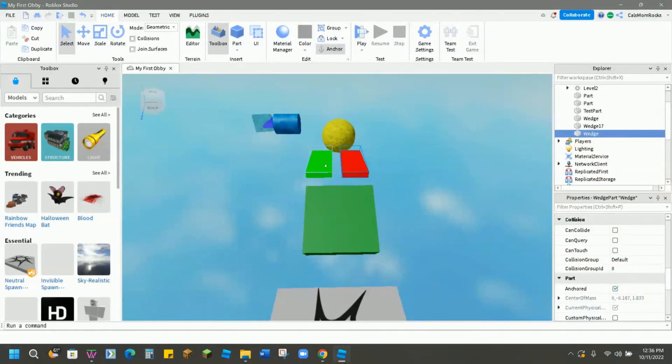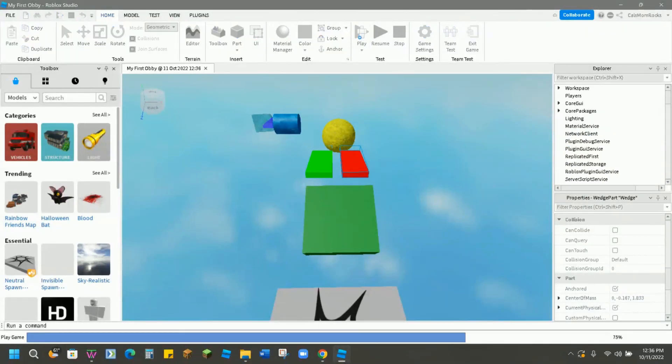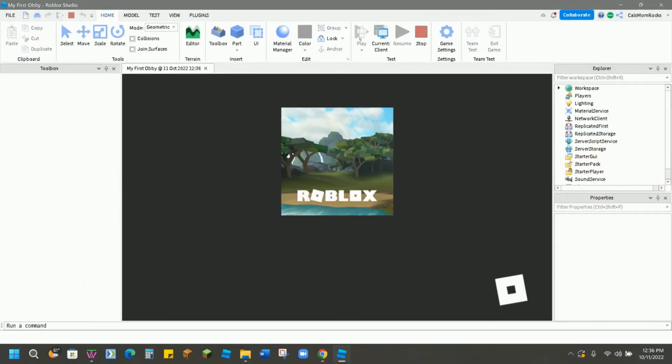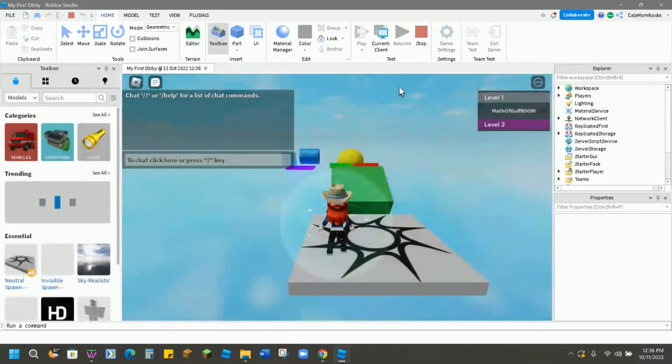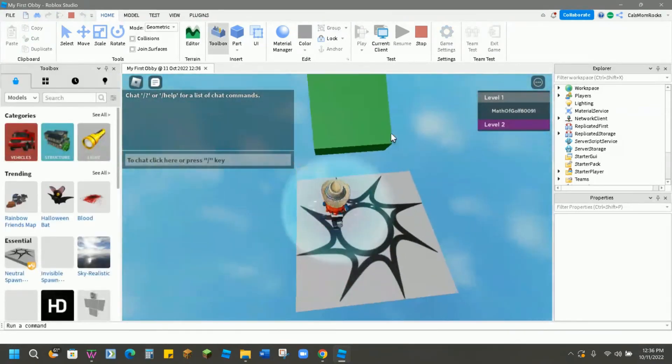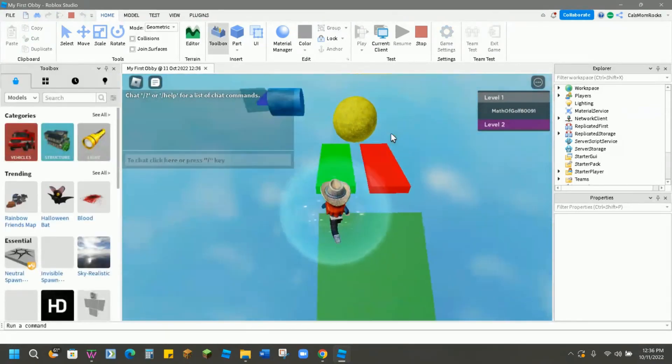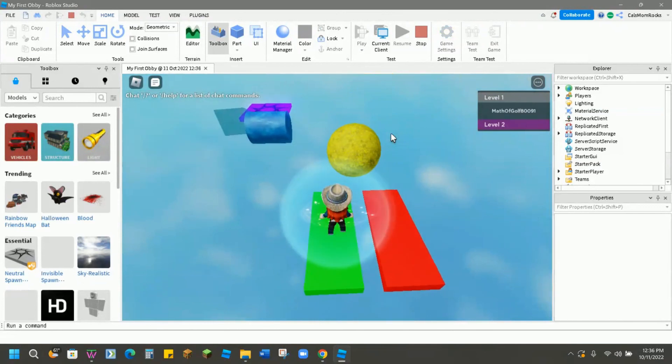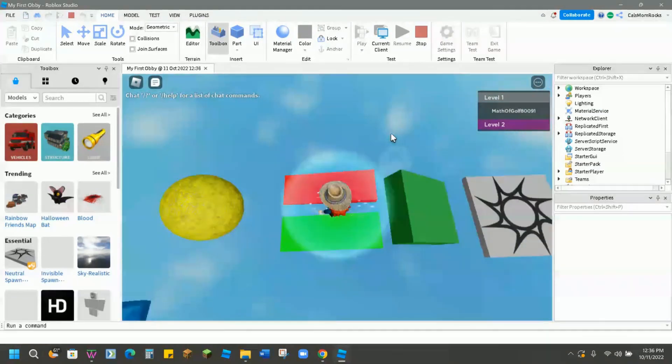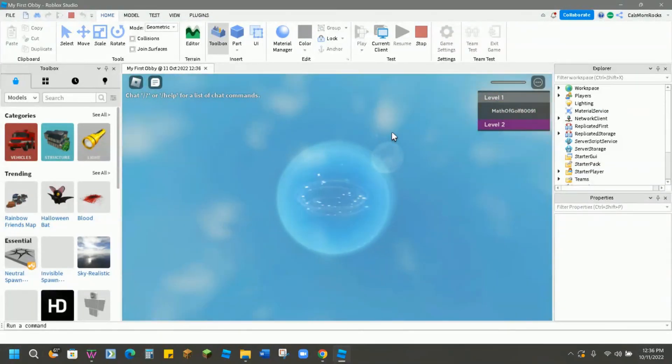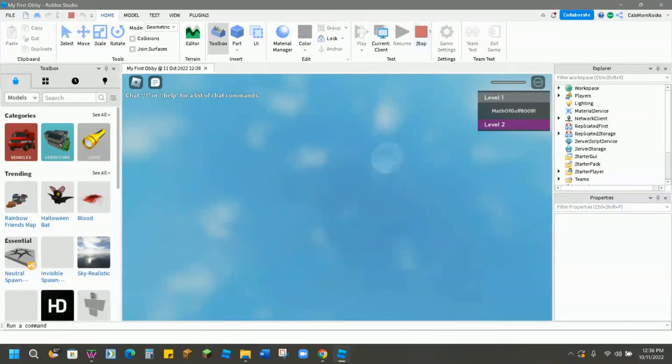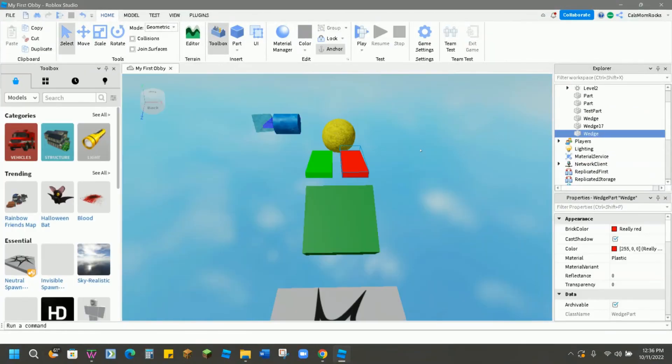So if I go to play, it'll look something like this. I'm good to jump on the green, but when I try to jump on the red, fall right through. It still shows up, it still looks like it's something you can click on, but it's a great way to set a trap inside of an obby.